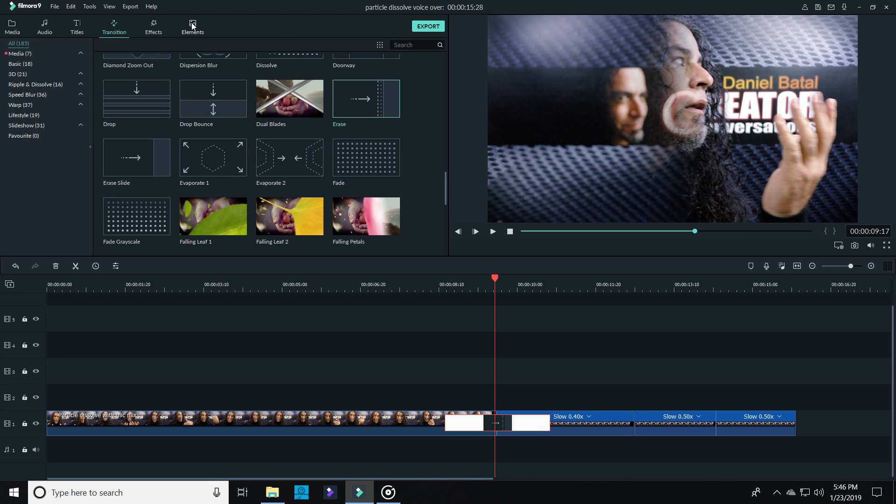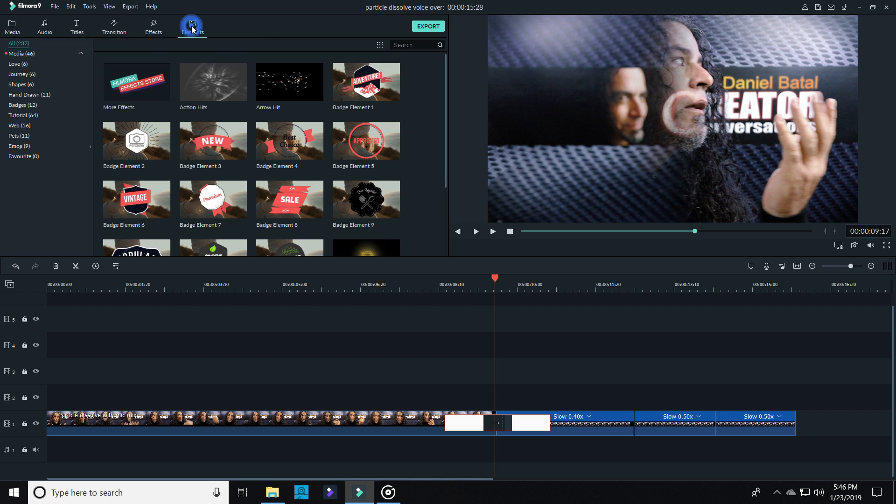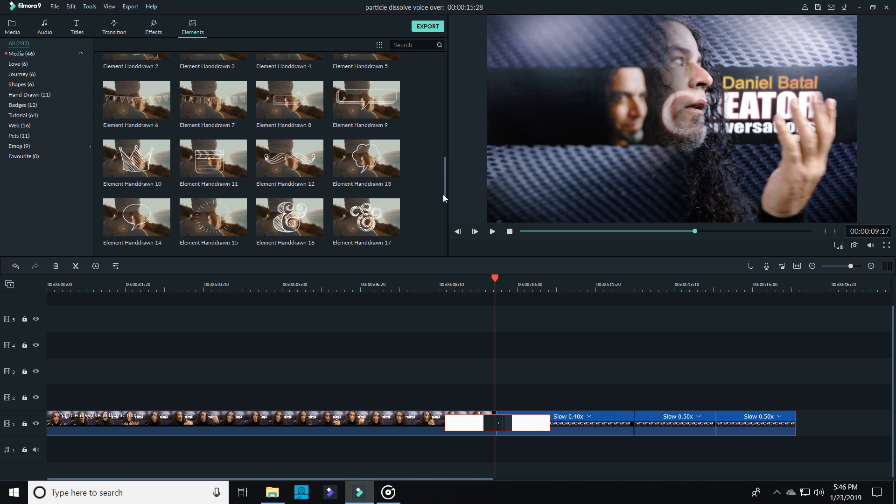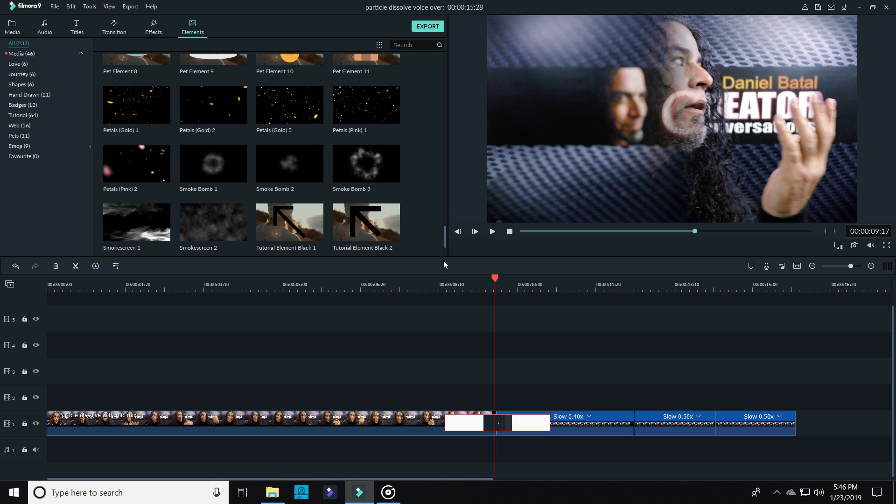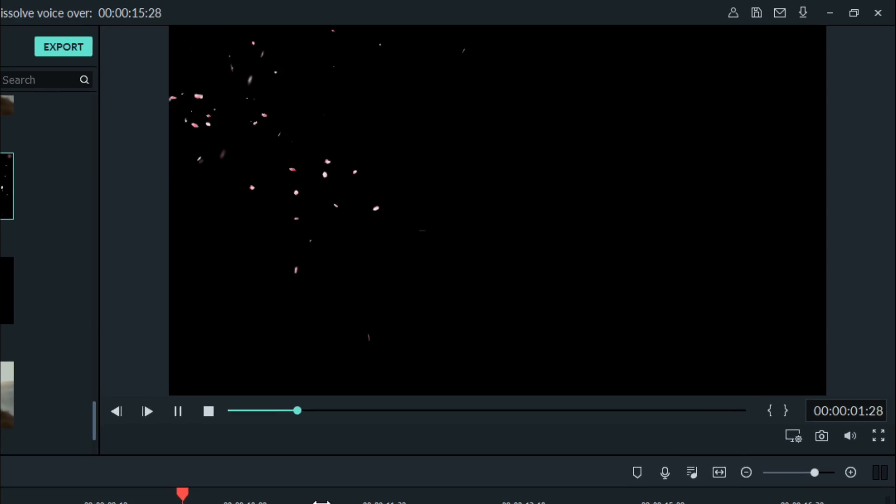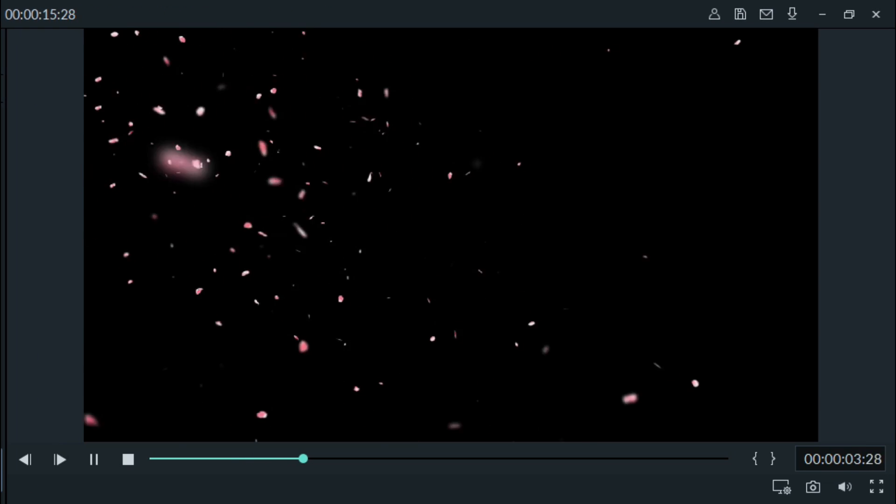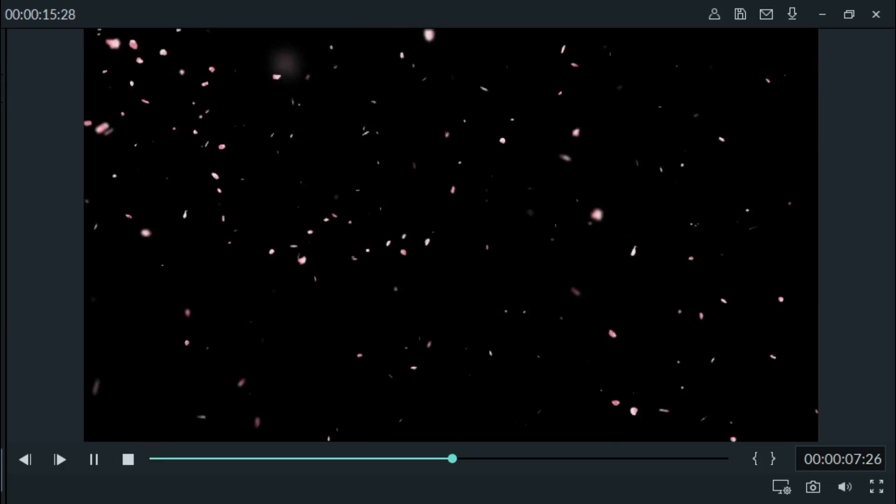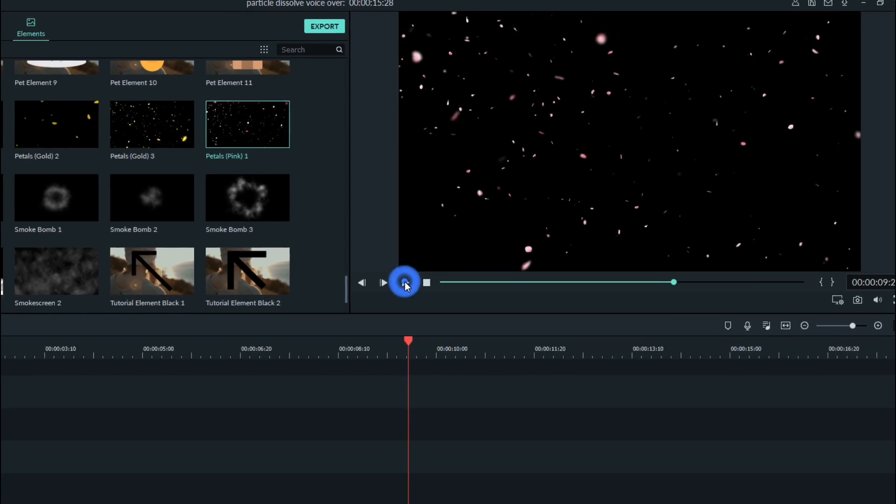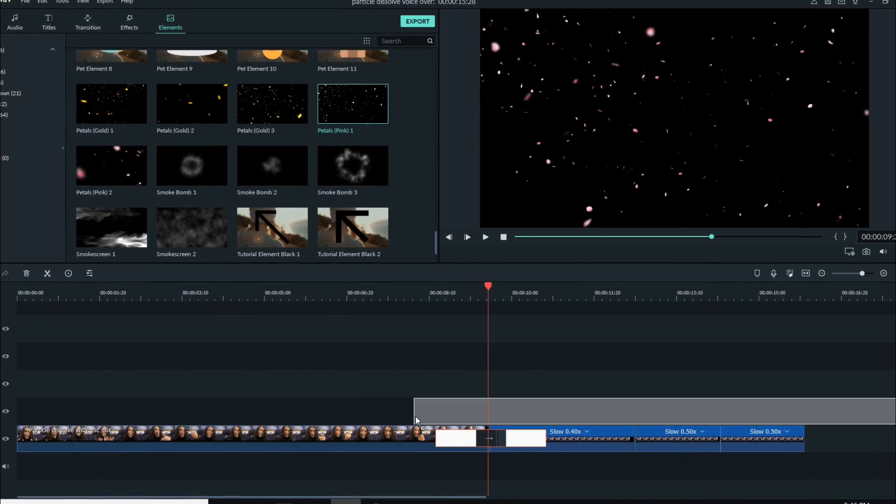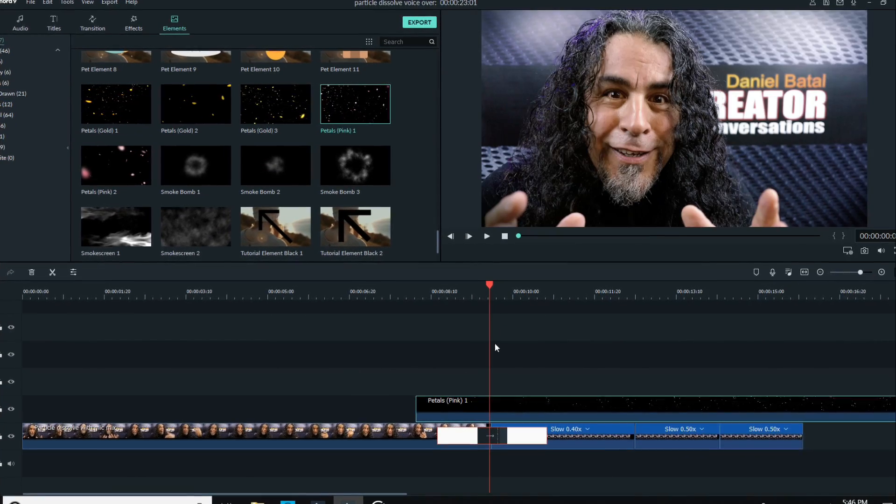Now for the next step, open up Elements and bring down one of the pedals overlays from the Martial Arts Pack. These are actually designed to look like flower petals blowing in the wind, but with a little tweaking we can make them look like dust or ash.